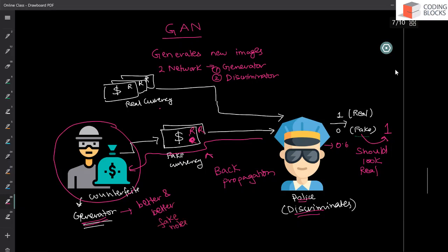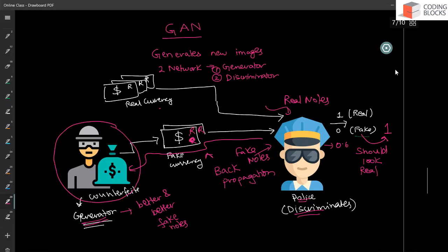And since discriminator is getting real notes from the market and they're also getting fake notes, which are getting better, during this process, this network also learns how to make better distinction between real notes and the fake notes.